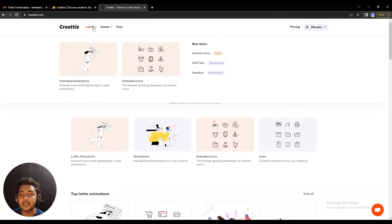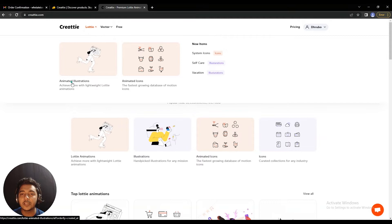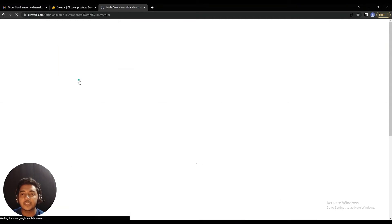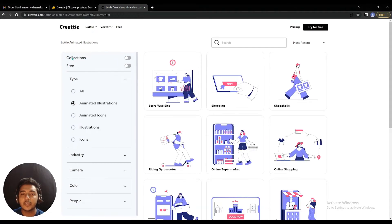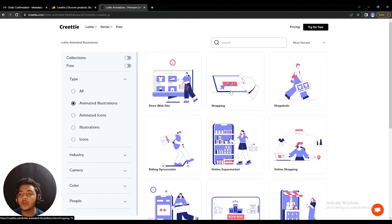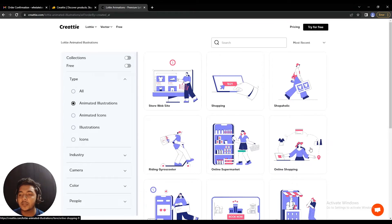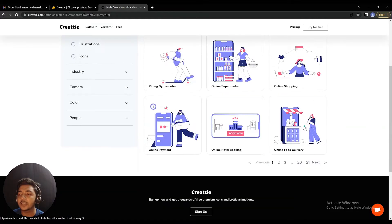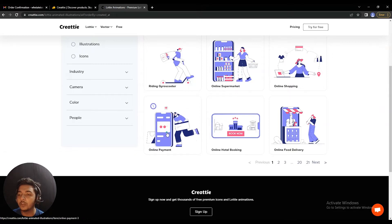Let's go to the Lottie option and click on animated illustrations. There are options for collections and free items. You can filter by animated illustrations, animated icons, illustrations, and icons. If I select animated illustrations, these are the illustrations available — whenever you hover over one it will show a preview of the Lottie. It's really professional and you can customize any color, any elements, and any text.